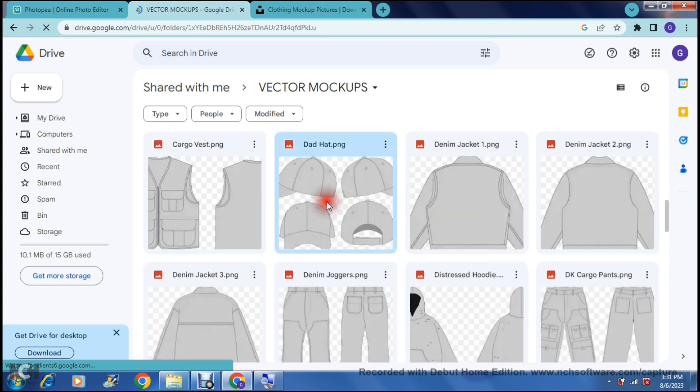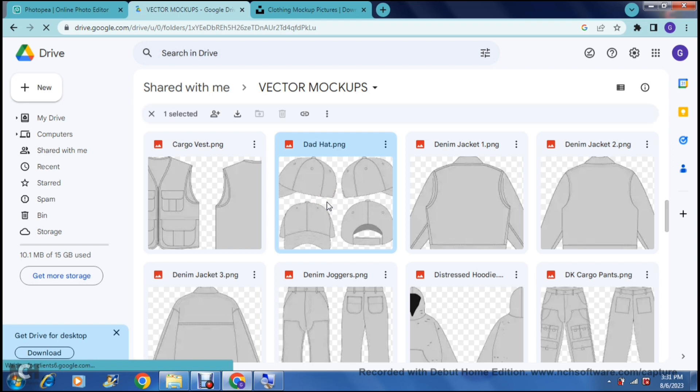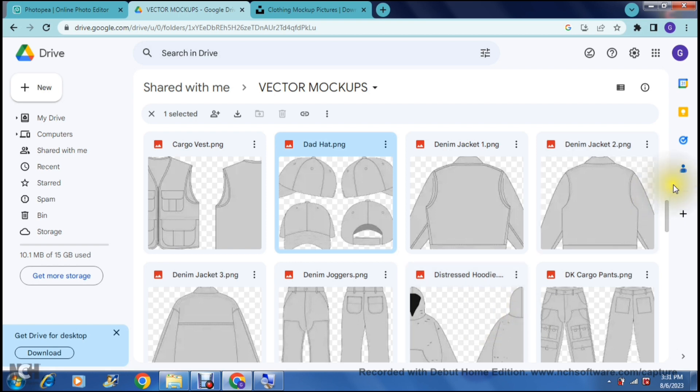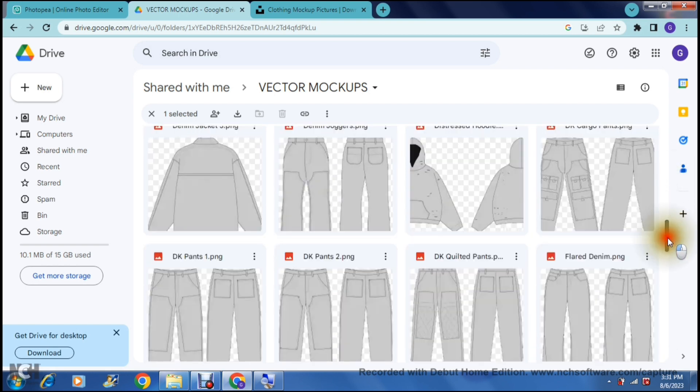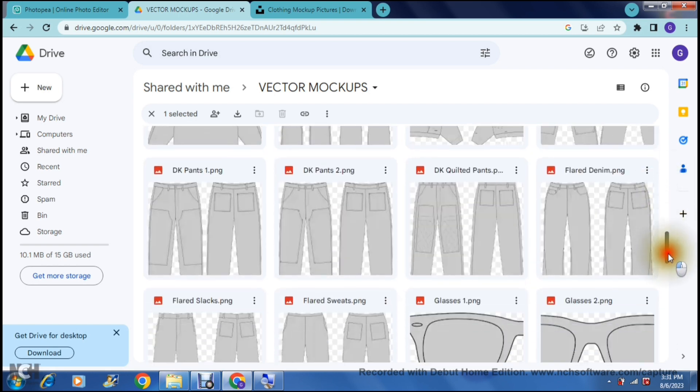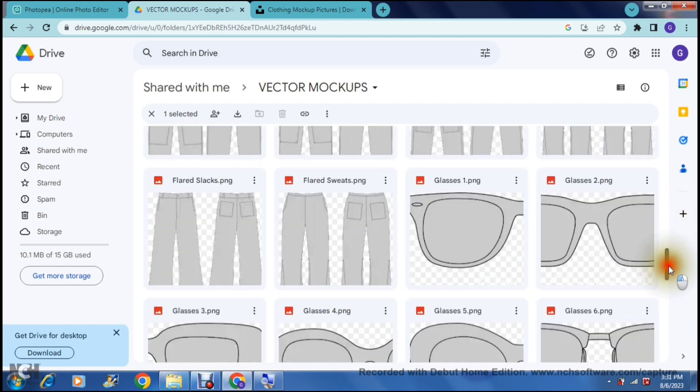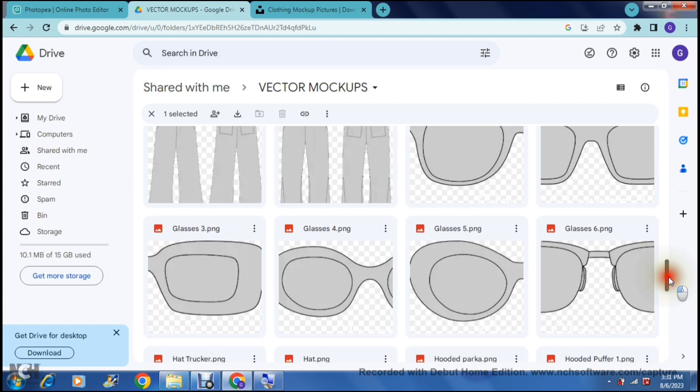For example the dad hat you can see that it has sort of the different angles. The jeans or pants you can see there's from the front a view from the back and all of the details. So if this is something that you would like to use this is a fair way of doing this.